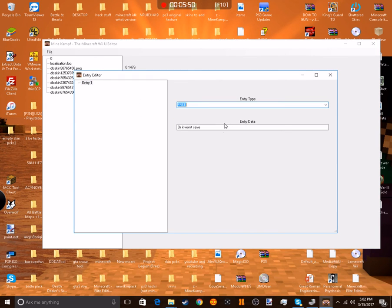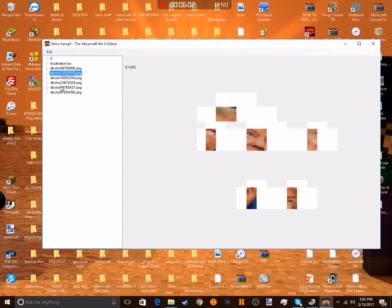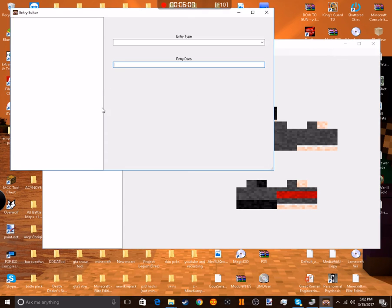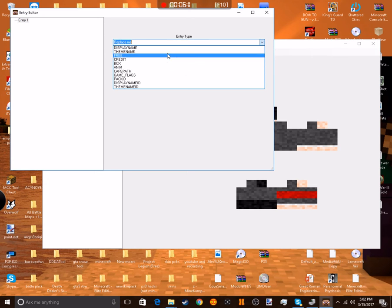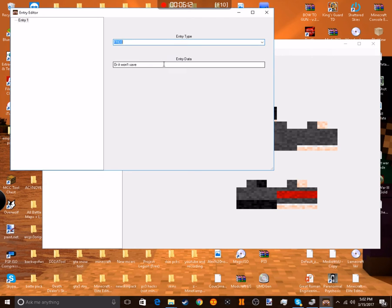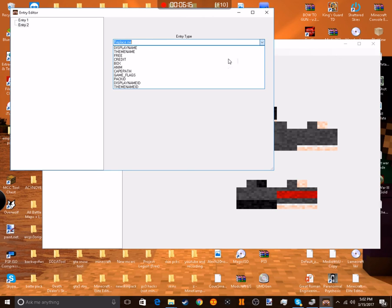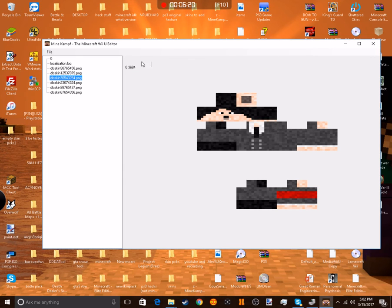I have some skin packs with like 200 skins, so you can imagine how long this took. But you do the same thing with texture packs. Actually, texture packs are a little bit easier because you don't have to add all these entries. You just extract something and you just replace the blocks in it and you re-add it and it's good.